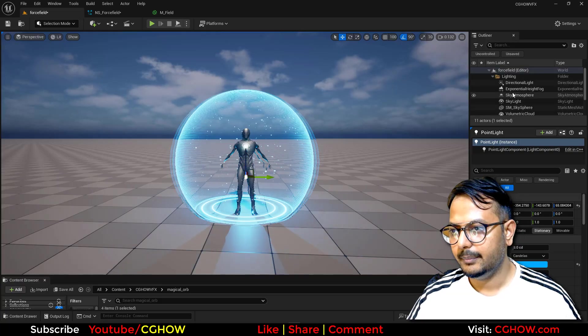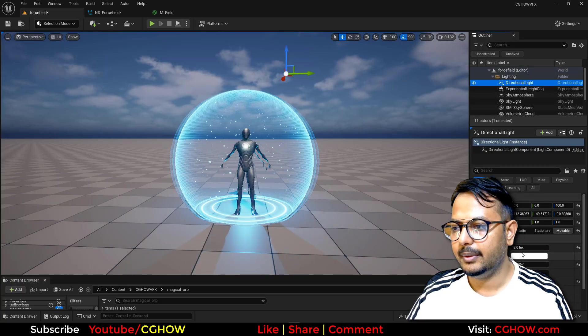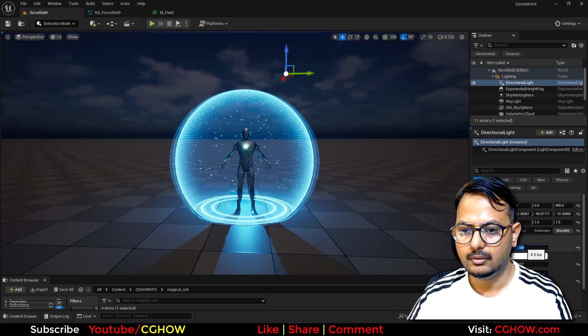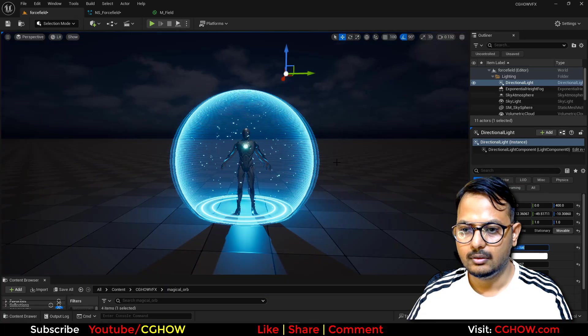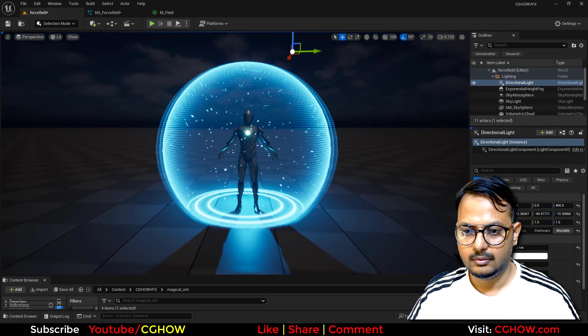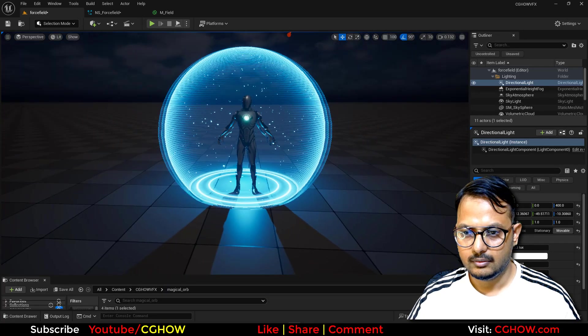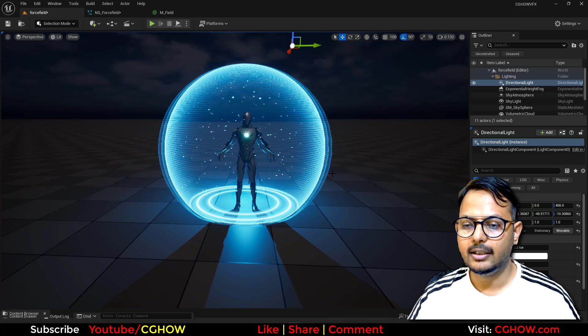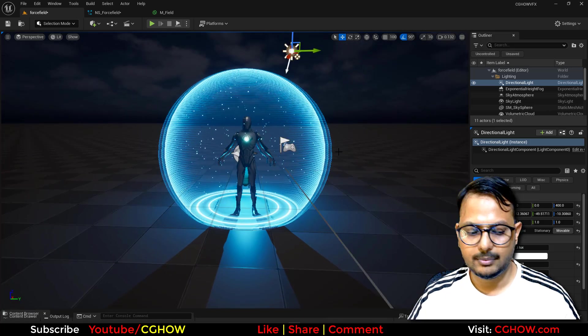I'll make the environment light a little darker to see it better. So this is it — I hope you liked it, thanks for watching, keep learning, and bye bye!